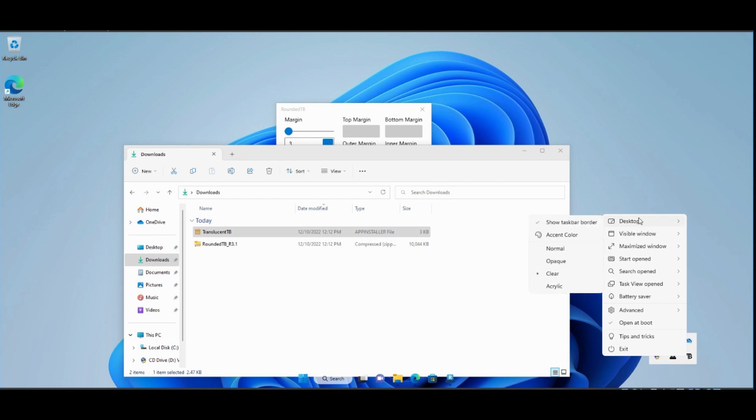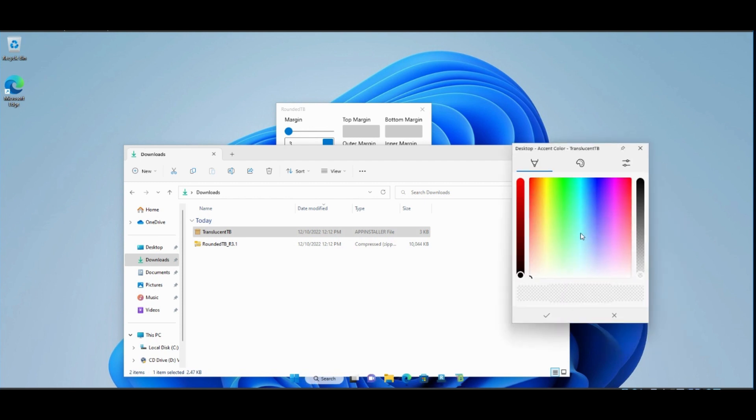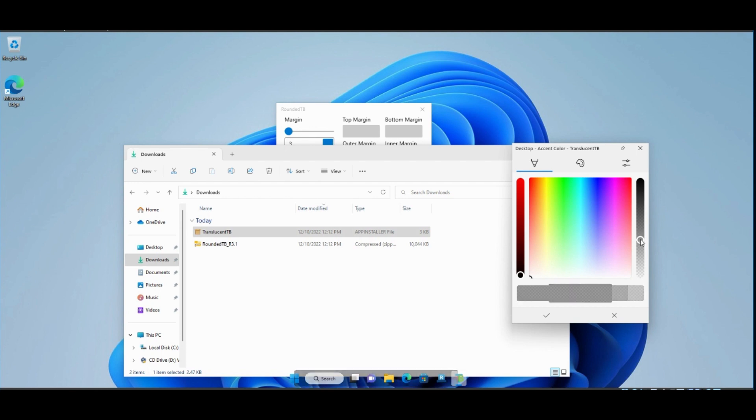Also we can click on Accent Color, and we can change the values as we need from here.